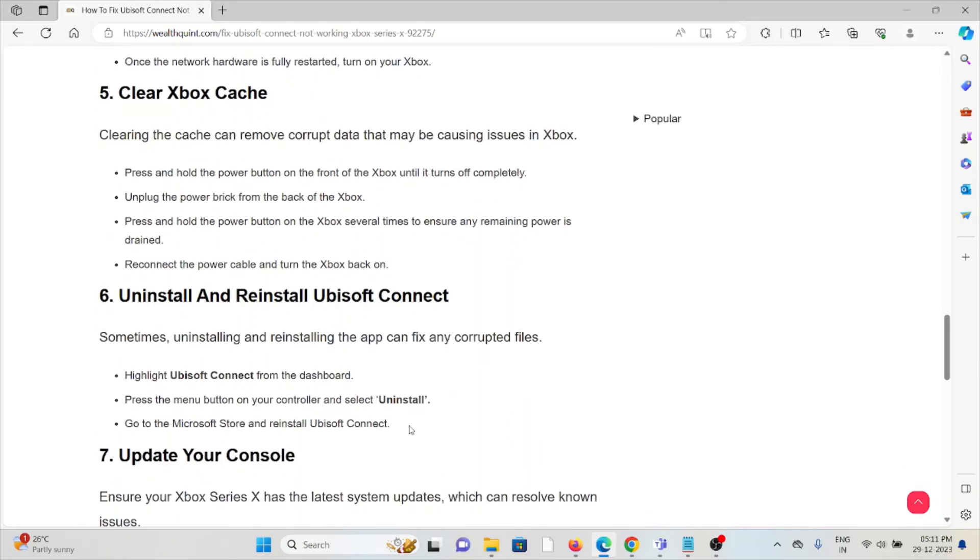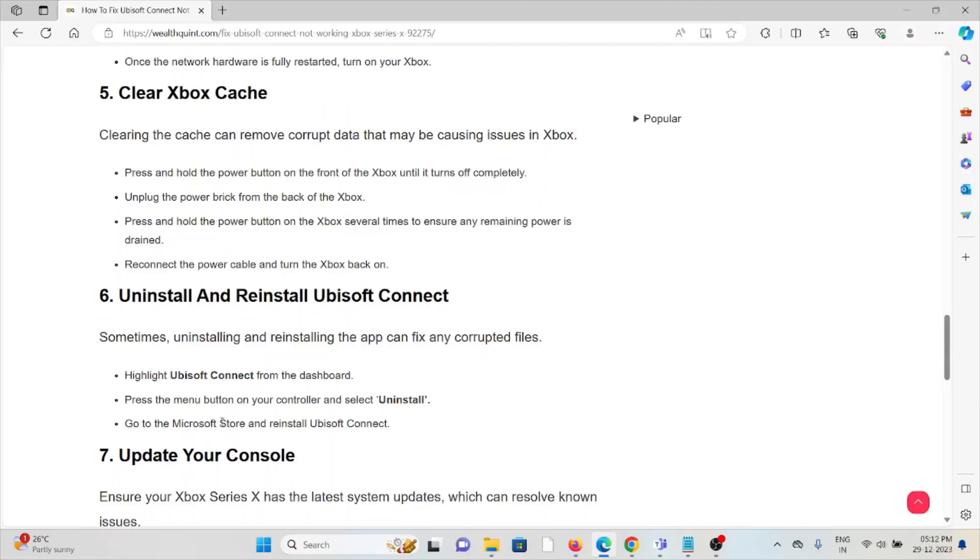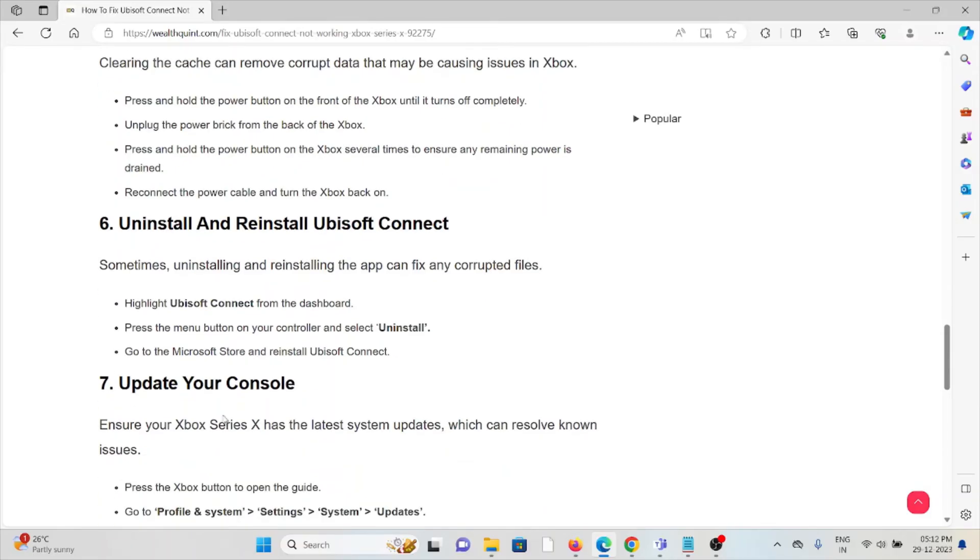The sixth method is uninstall and reinstall Ubisoft Connect. A simple step is to uninstall Ubisoft Connect and then you can reinstall it by downloading from where you downloaded previously. If you downloaded it from the Microsoft Store, you can reinstall Ubisoft Connect from there.